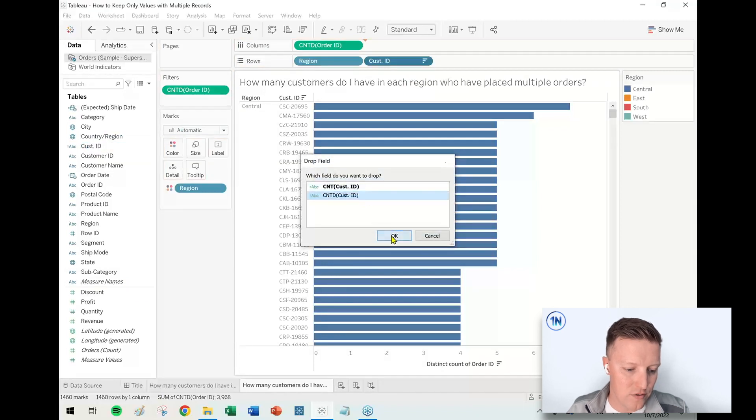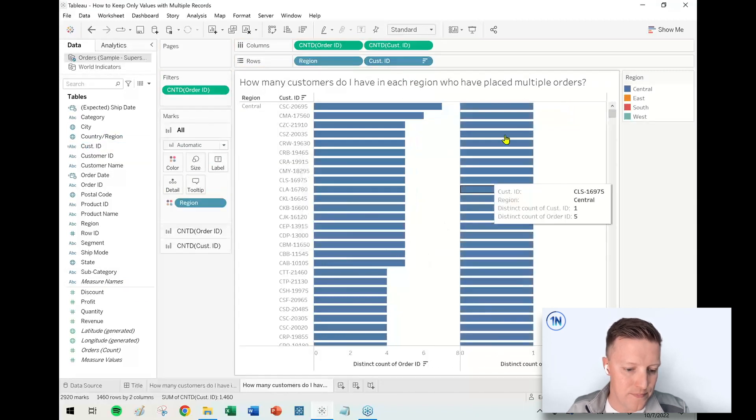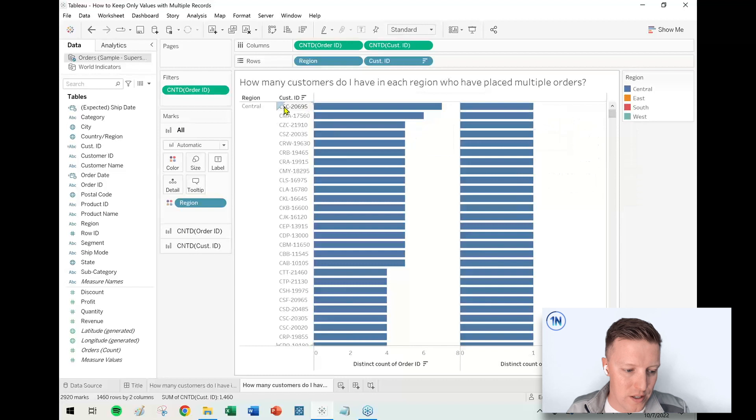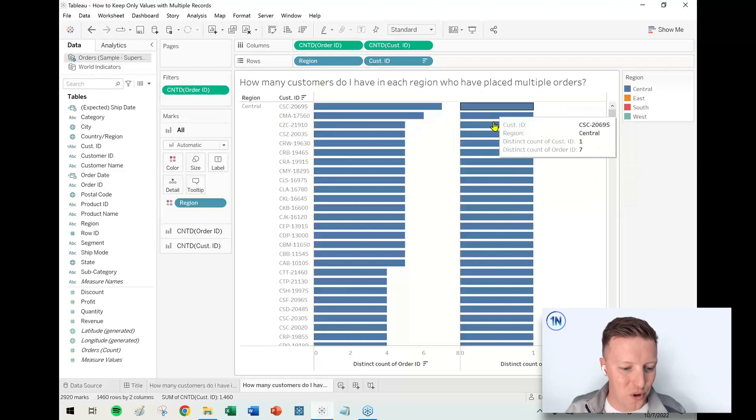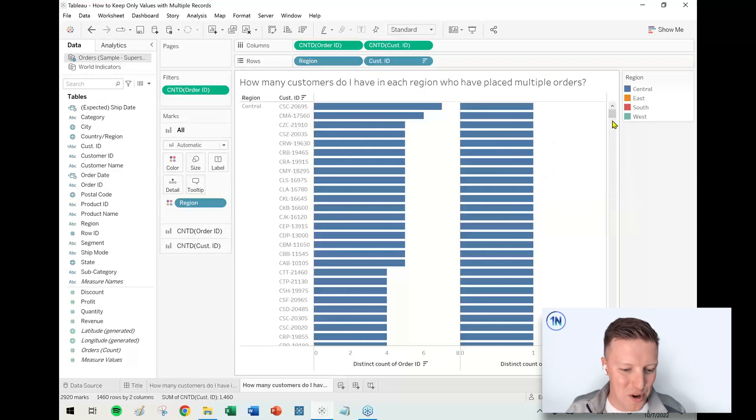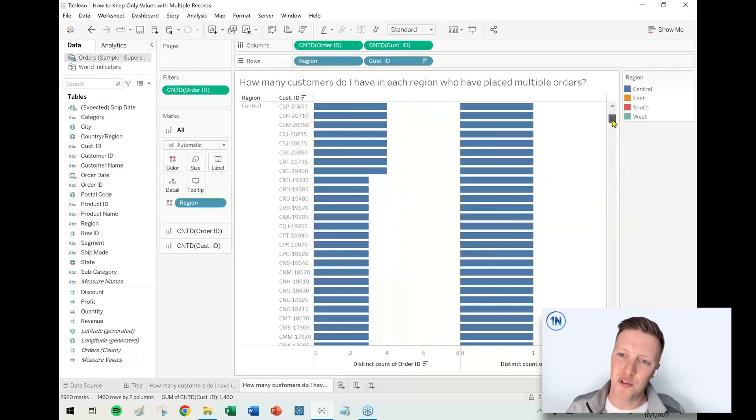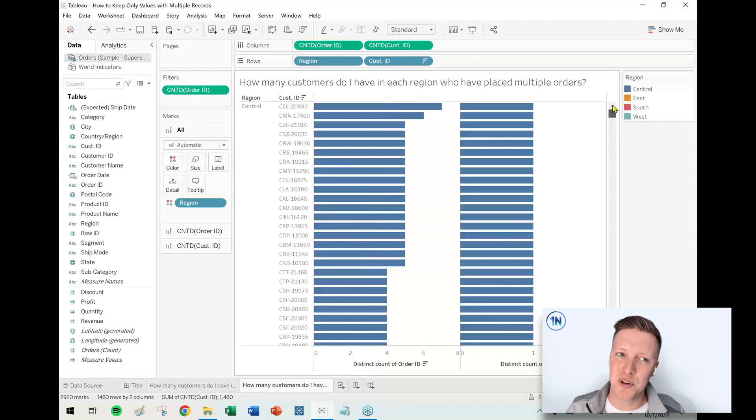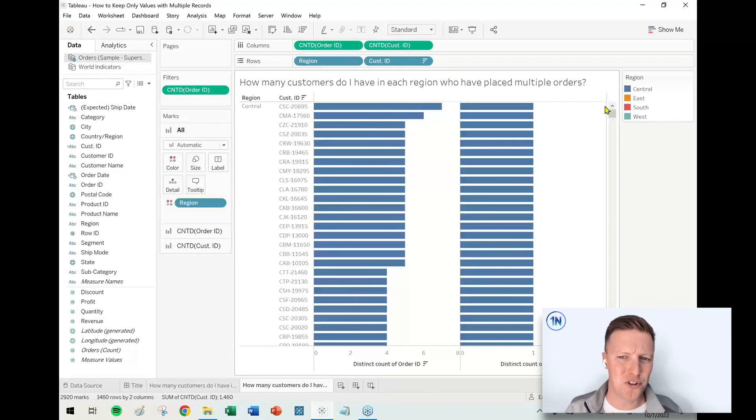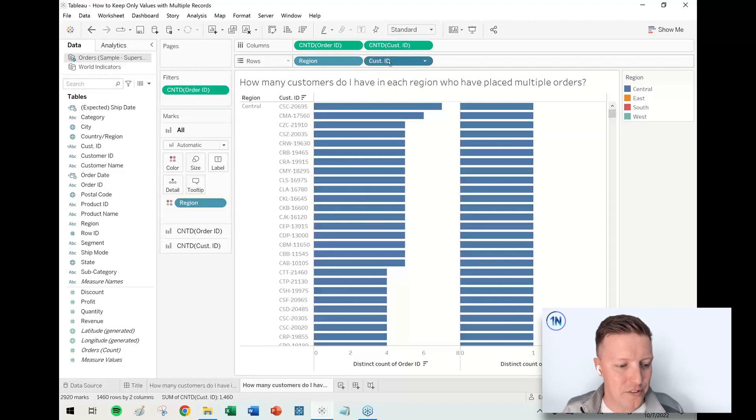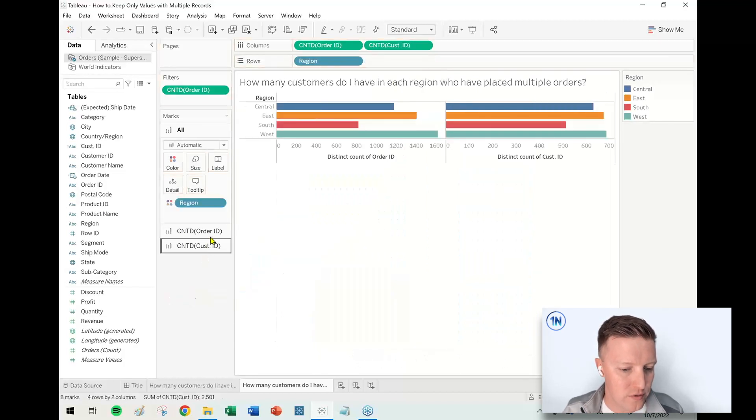Shortcut here: we're going to right-click and drag Customer ID to our Column shelf and get the Count Distinct of Customer ID. Right now, because Customer ID is also on the Row shelf, it's just giving me a one for every customer—it's circular. But what happens if we take Customer ID off of our Row shelf?